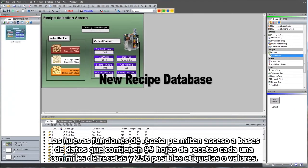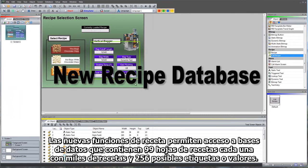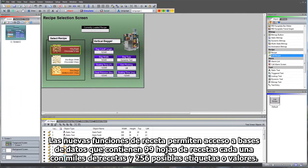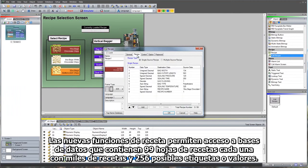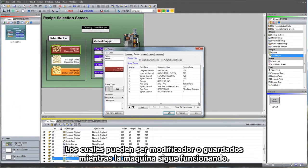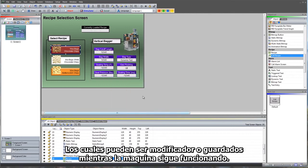New recipe functions allow access to databases containing 99 recipe sheets, each with 1,000 recipes of 256 possible tags or values, which can now be modified and saved on the fly while the machine is running.